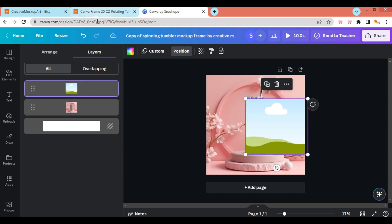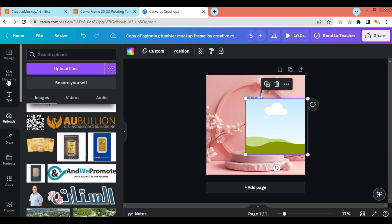Then go to the Upload section and click on the design you want to use on the Rotating Tumbler.